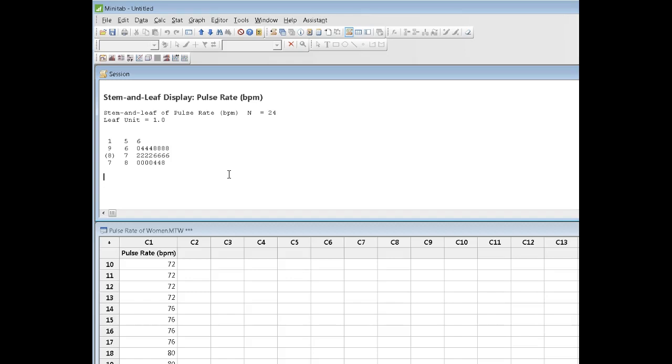And so, stem and leaf operate very much similar to histograms. If you turn them on their side, they look like histograms, and like a histogram, you can control the size of the increment. And, of course, the larger the increment, the fewer number of bins you're going to have.